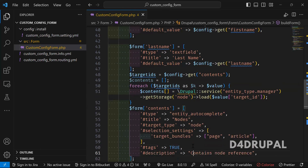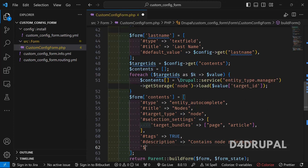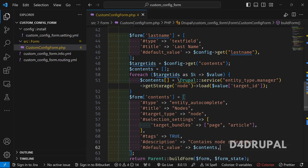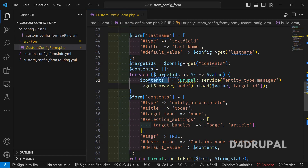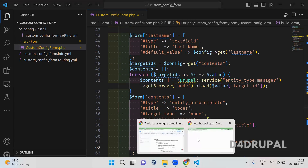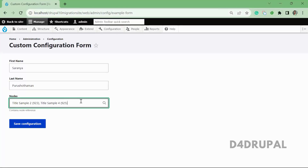Then I set '$field["default_value"] = $contents' and that's it. We loaded all the entities, kept them in the '$contents' variable, and passed that value into the field. You just need to pass an array of entity objects to provide a default value for an entity reference field. Now let me refresh — and you can see our default values are working.